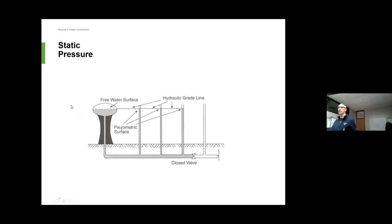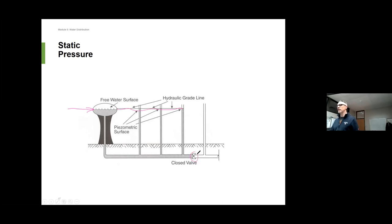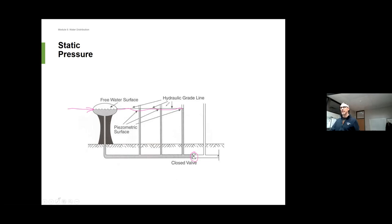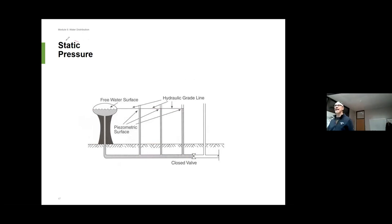Pressure is what moves water all over the place. In this photo, the level in this reservoir is going to dictate the pressure across the system. If I have my valve closed and no water is moving, that's called static pressure — it's equal to the level in the storage tank. If I have houses here, here, and here, all three of those houses are going to have the same pressure right now because no water is moving. They're all hydraulically equal. The line across here is called the hydraulic grade line, which is equal to the level in the reservoir when it's static.